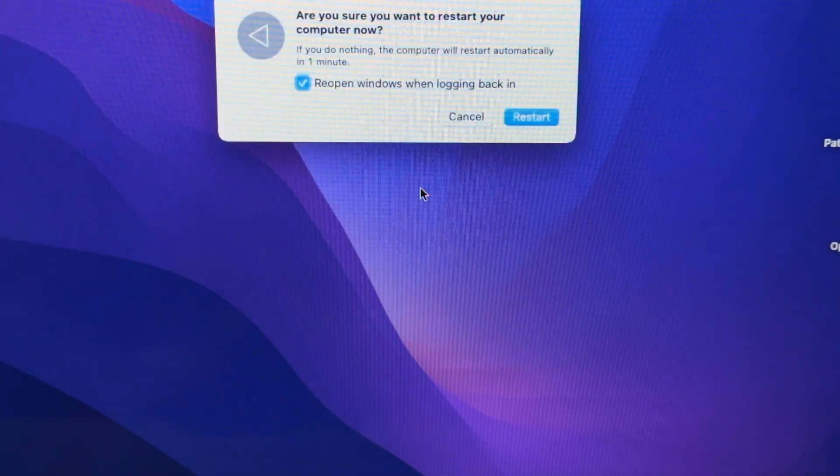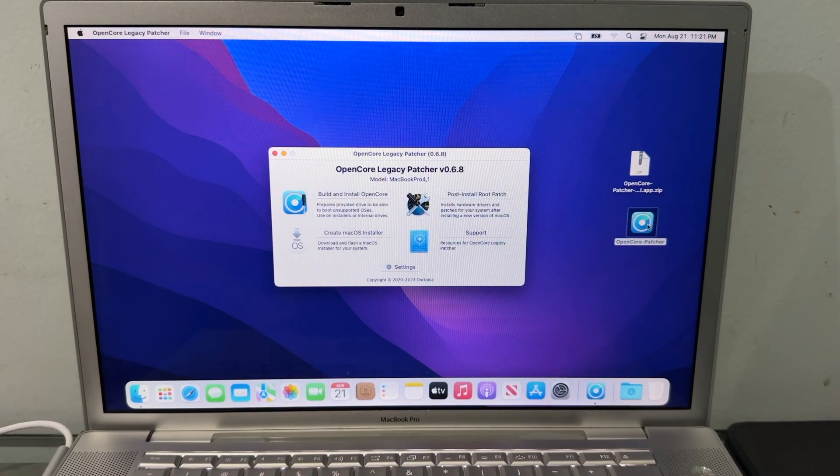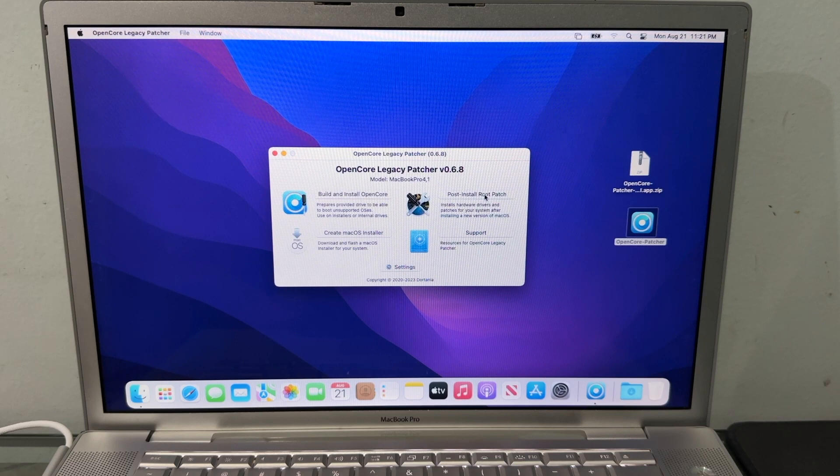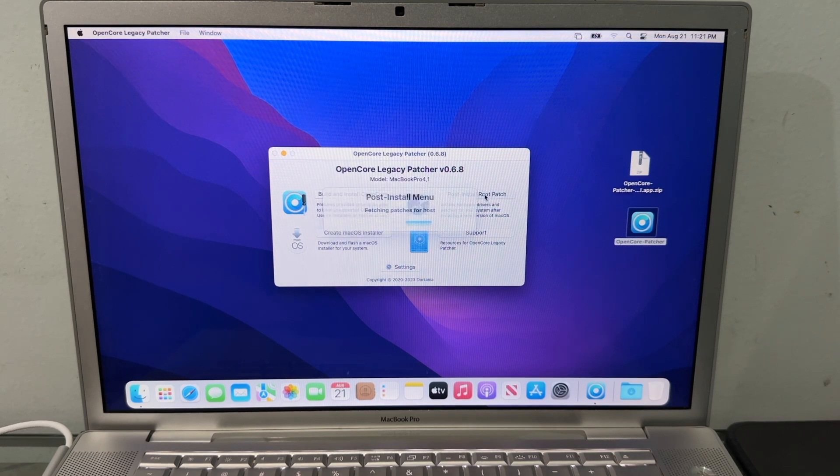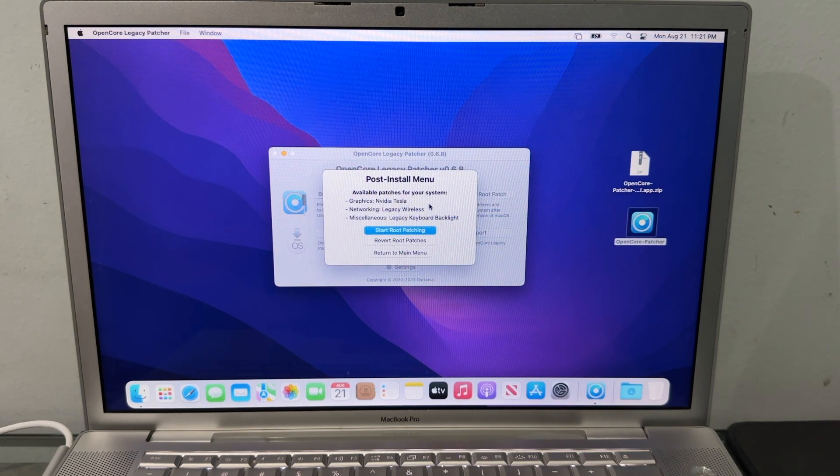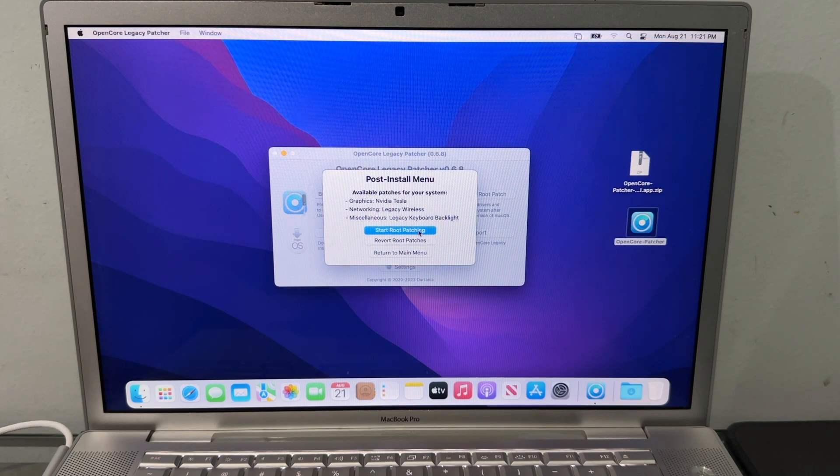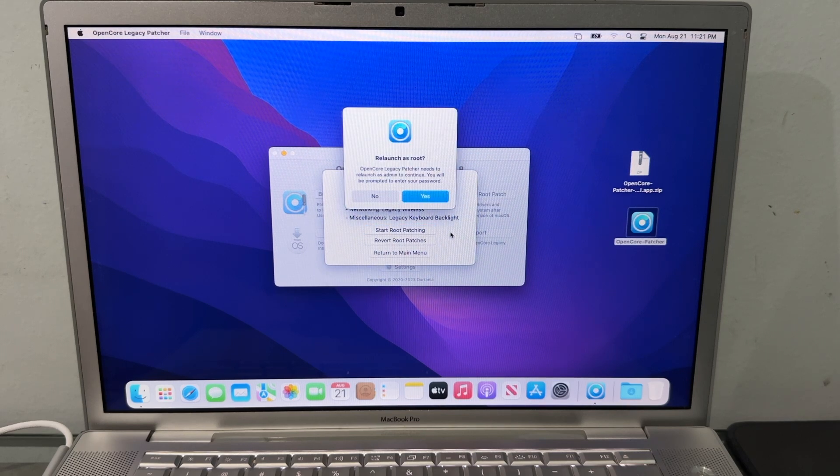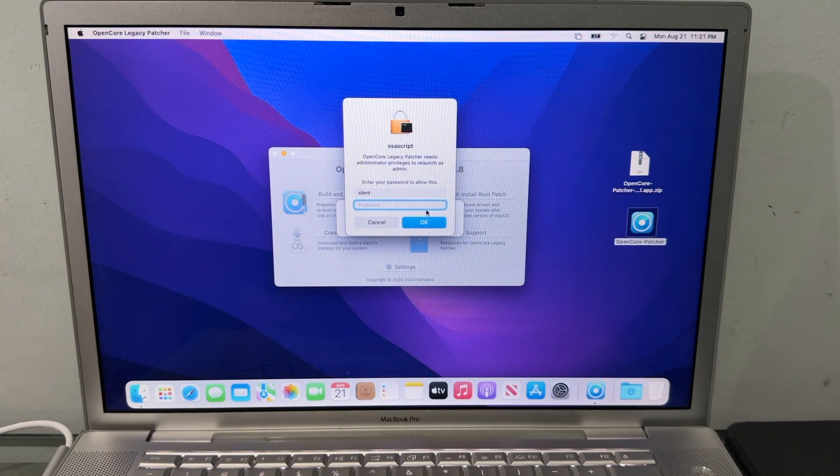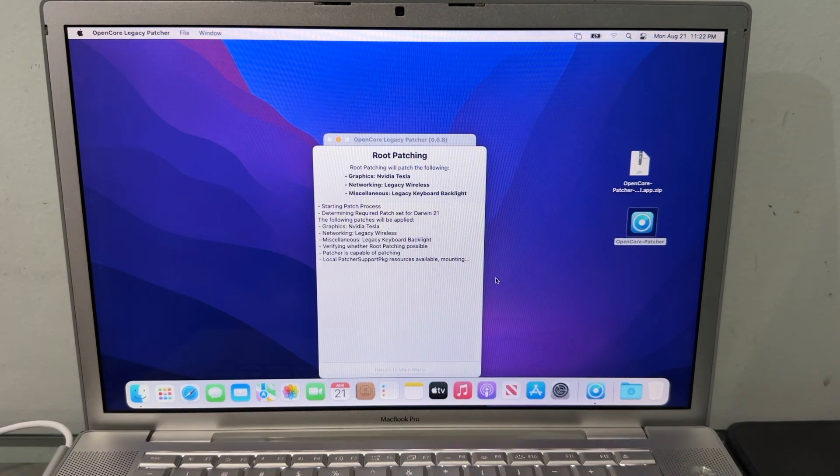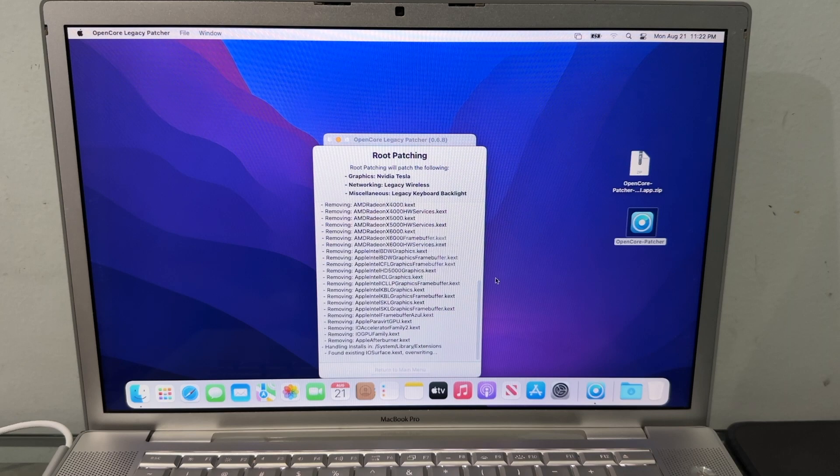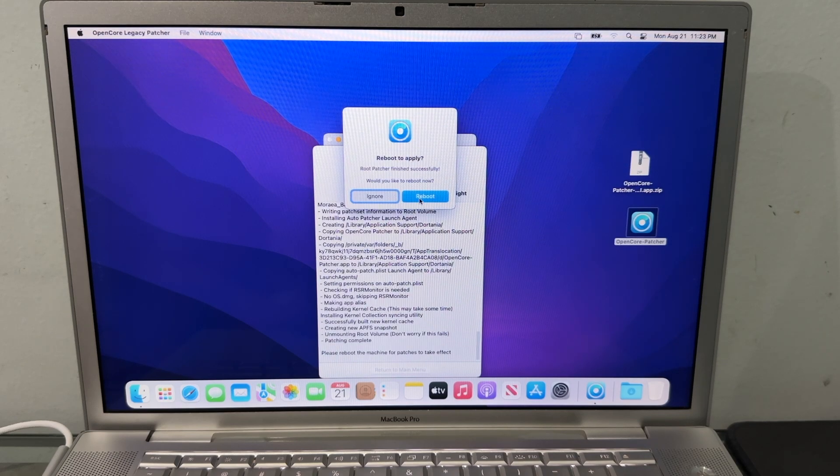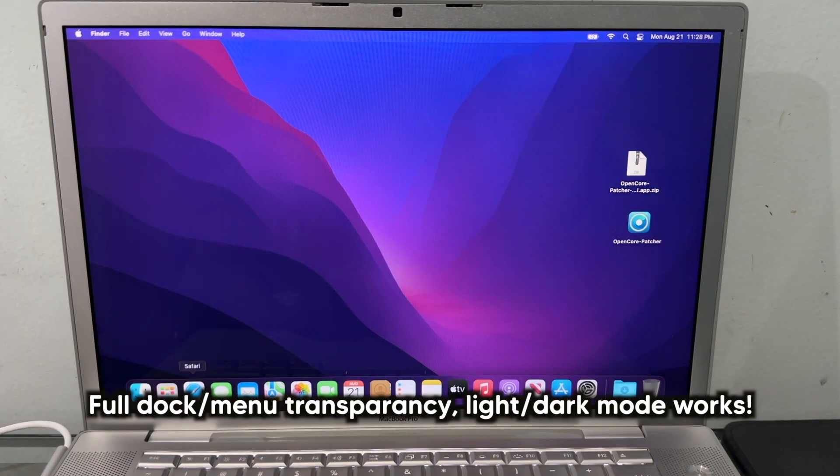The computer rebooted again. We're going to hit Post Install Root Patch. These are the kernel patches for the system to get graphics, wireless, and keyboard working. Let's hit Start Root Patching, click Yes, tap in our password. There we go, it's patching all the graphics card and WiFi. Now we're going to hit Reboot the computer.